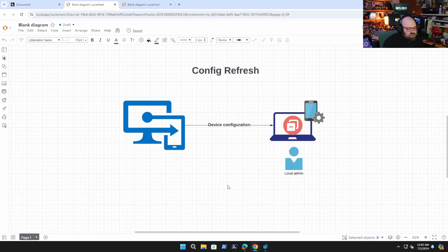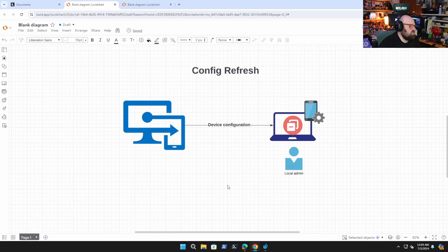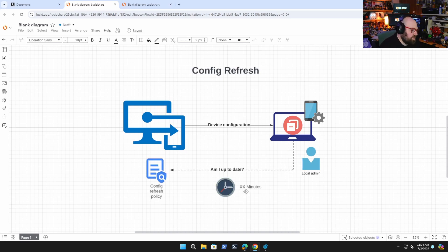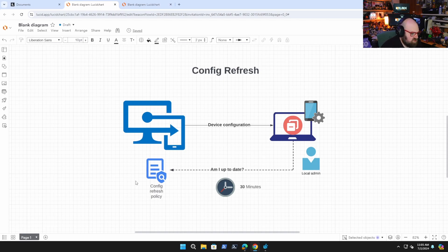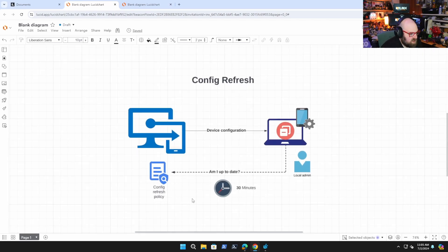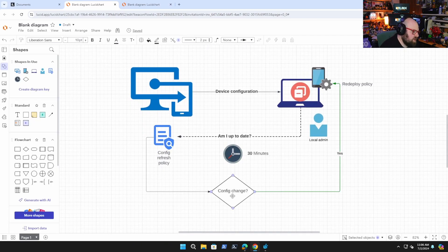There could be any number of reasons that the device no longer has the initial policy we pushed down. Depending on how Intune is configured, it may not redeploy the correct policy. So we need a way for the device to check back on its own into Intune and say, am I configured appropriately? Do I have everything I'm supposed to have? That's where we have the Config Refresh policy. This can be anywhere from 30 to 1,440 minutes. The more often you do it, the more often it'll check in. So with 30 minutes, no matter what happens on the device, it's going to check in every 30 minutes, and if a change was detected it's going to put it back. If the Config Refresh policy detects a config change, it'll go ahead and redeploy that policy.